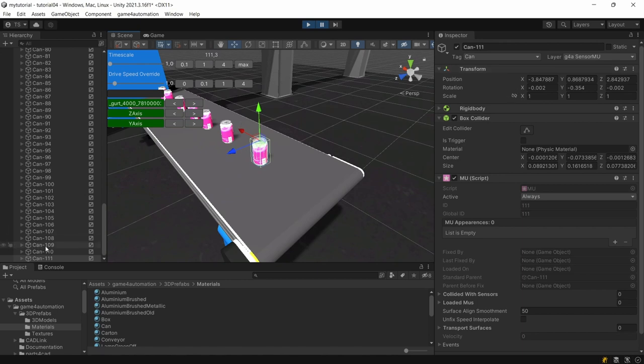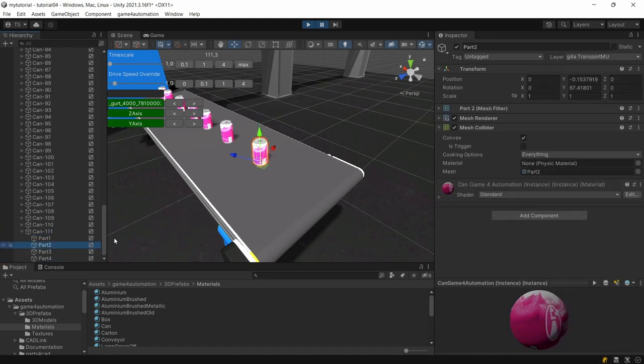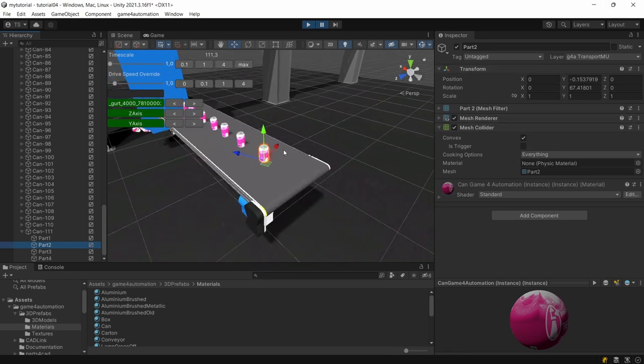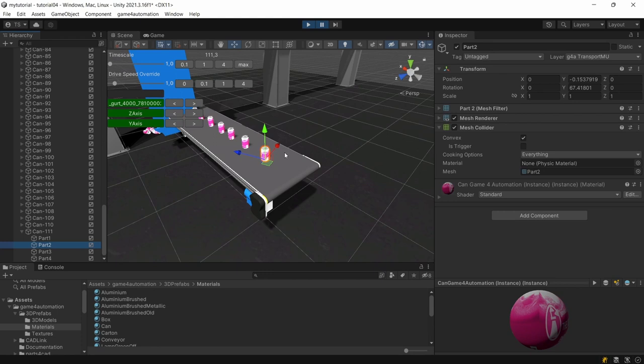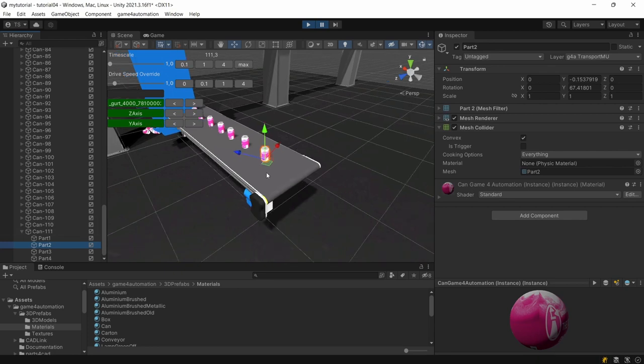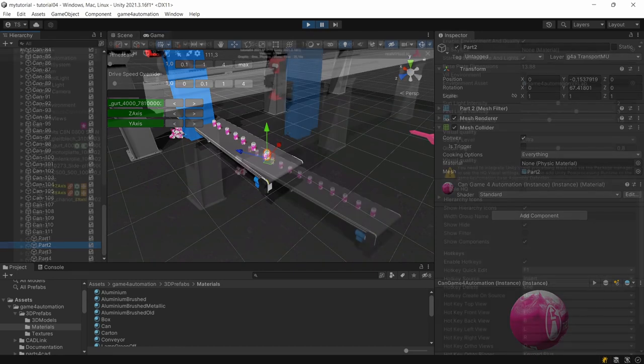Not this one here that's the sensor layer. In here we are having the mesh collider on the layer G4A transport MU which is the layer for the transport collisions on the MU. We don't urgently need two colliding colliders on an MU and later on by creating our own source we will learn how to make a very simple MU which is having just one collider.